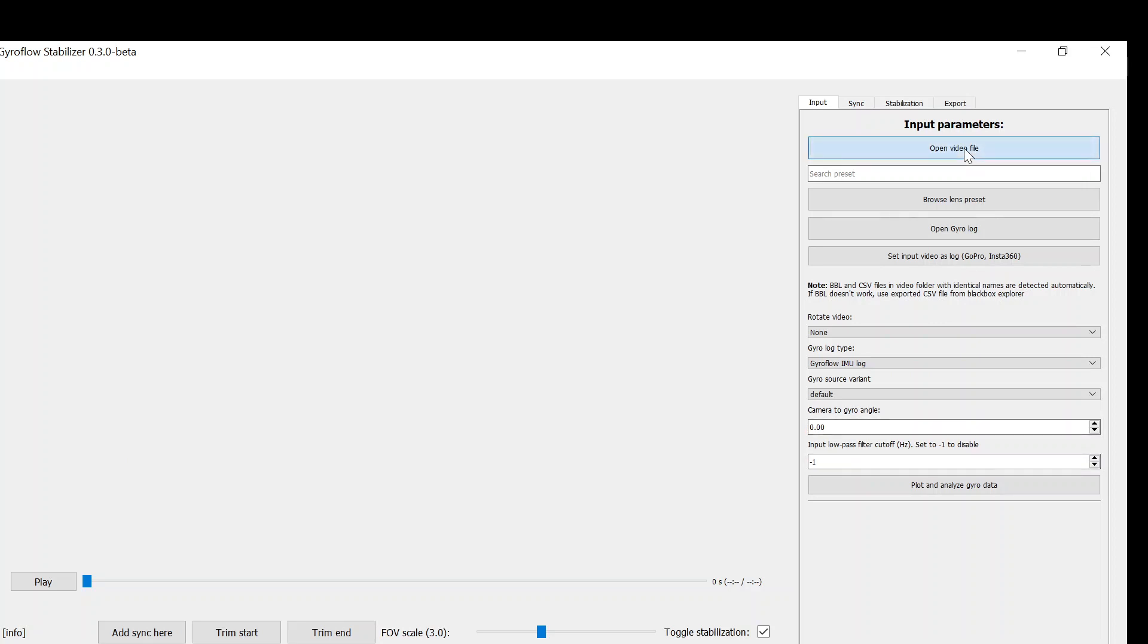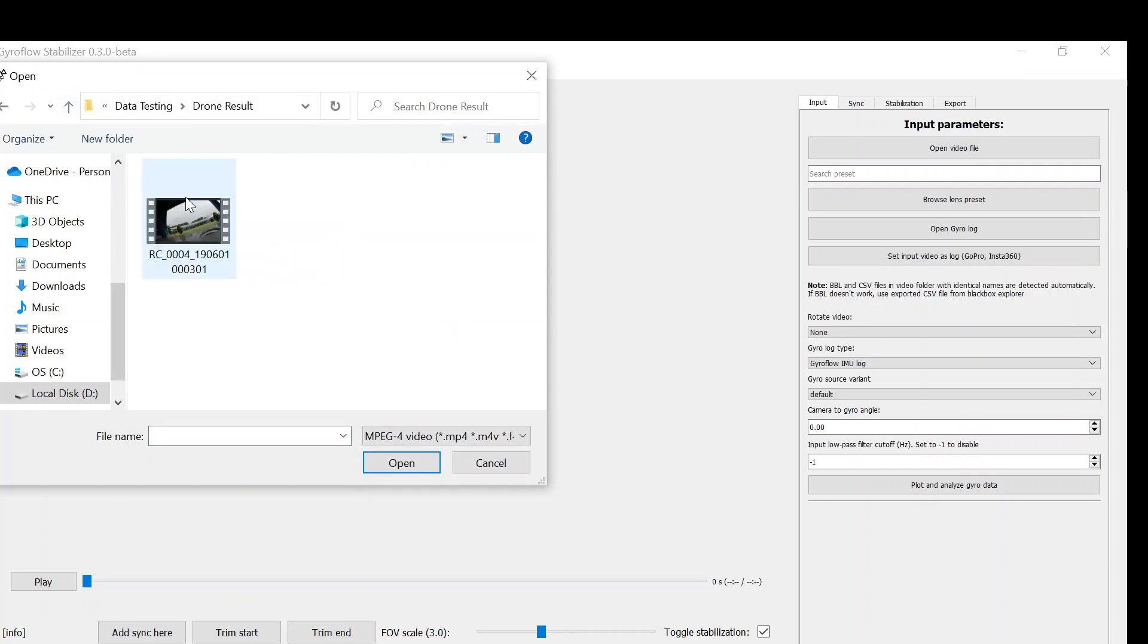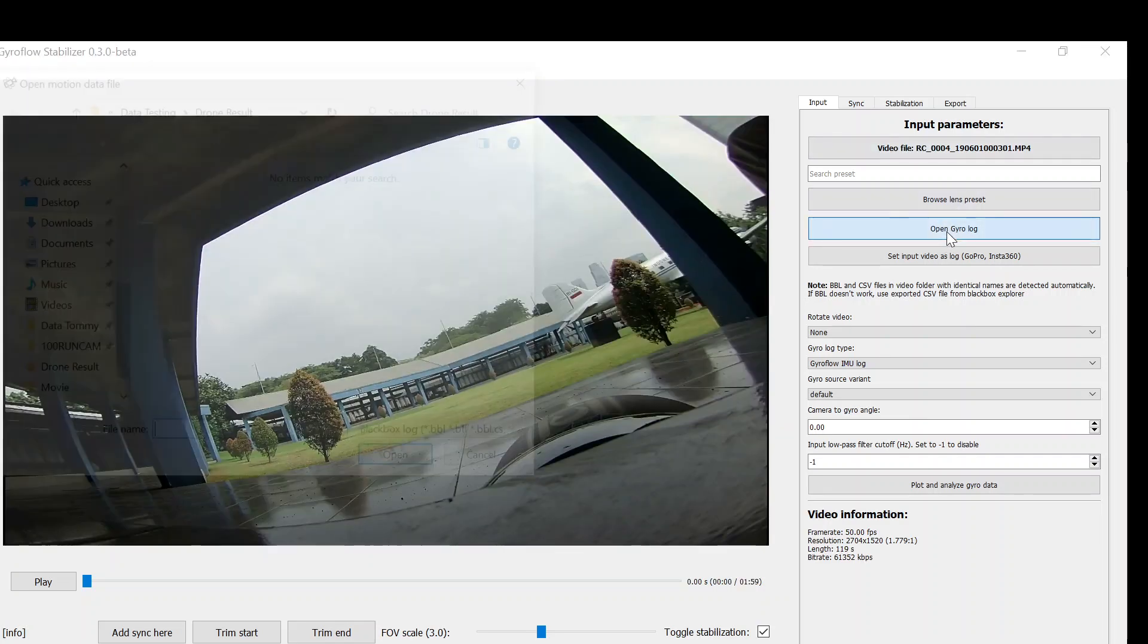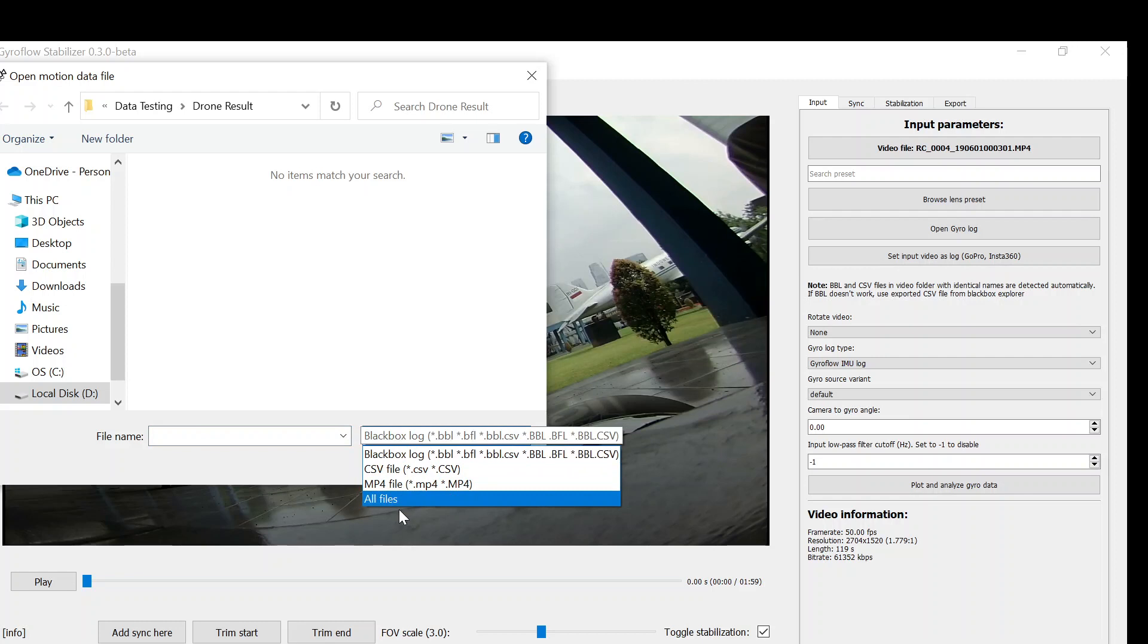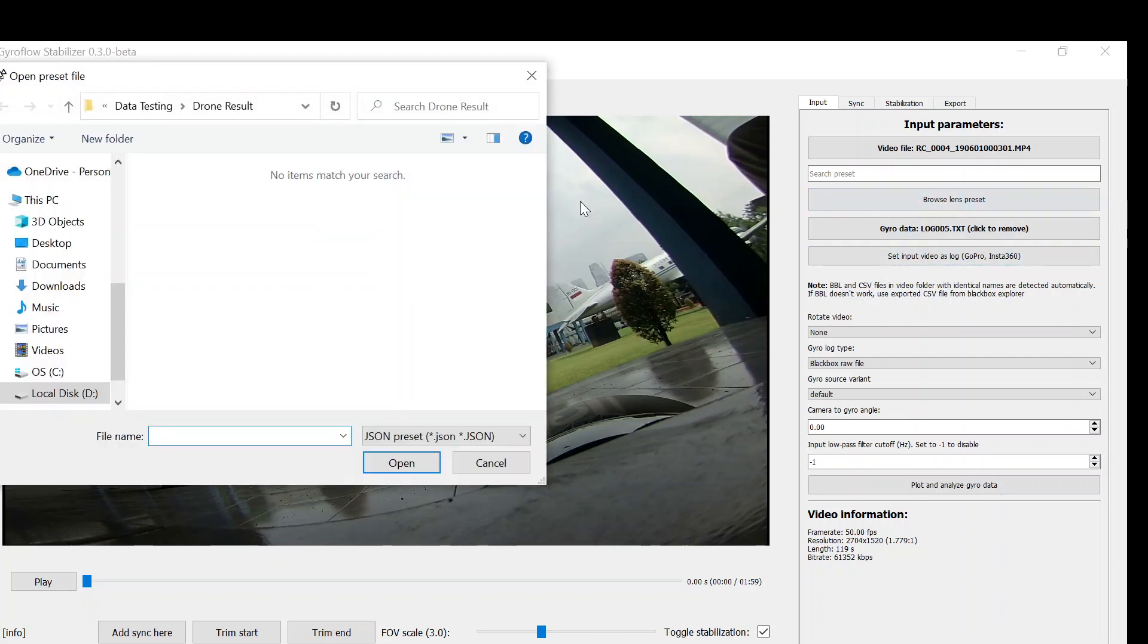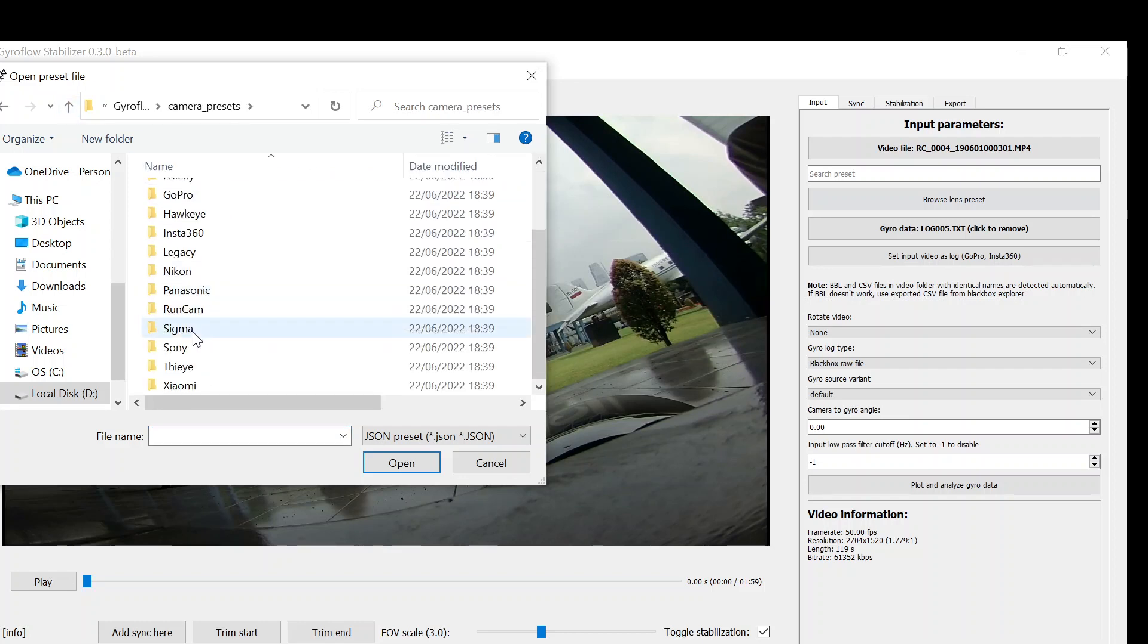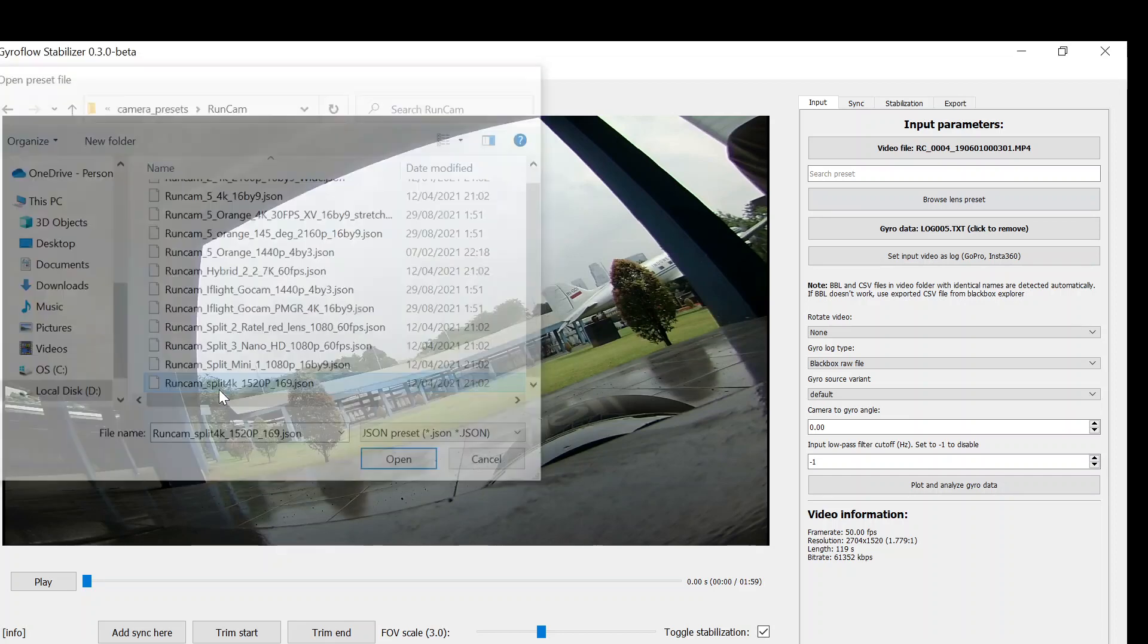I will choose the video file that I want to use. Select the video file and then select the log data, the black box data, the gyro data. Then after that you need to select your camera preset. Your camera preset can be found in your camera preset folder. Here I use the RunCam Split 4K so I choose that one.